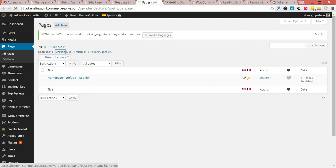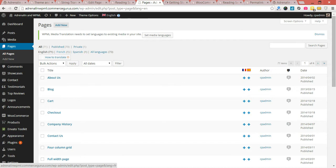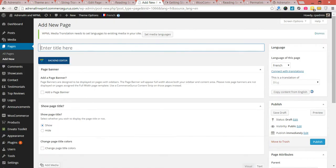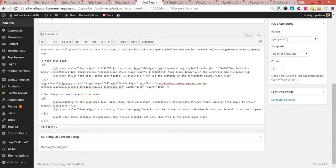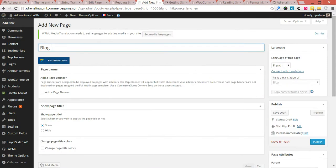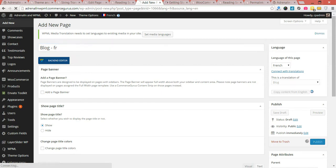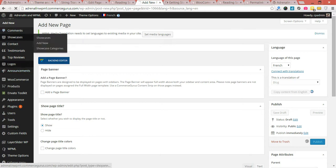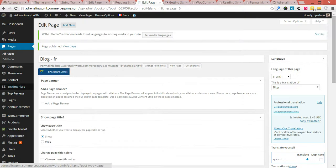Switch back to English. Let's do the same here. I'll go ahead and publish that, and we'll do the same for Spanish.